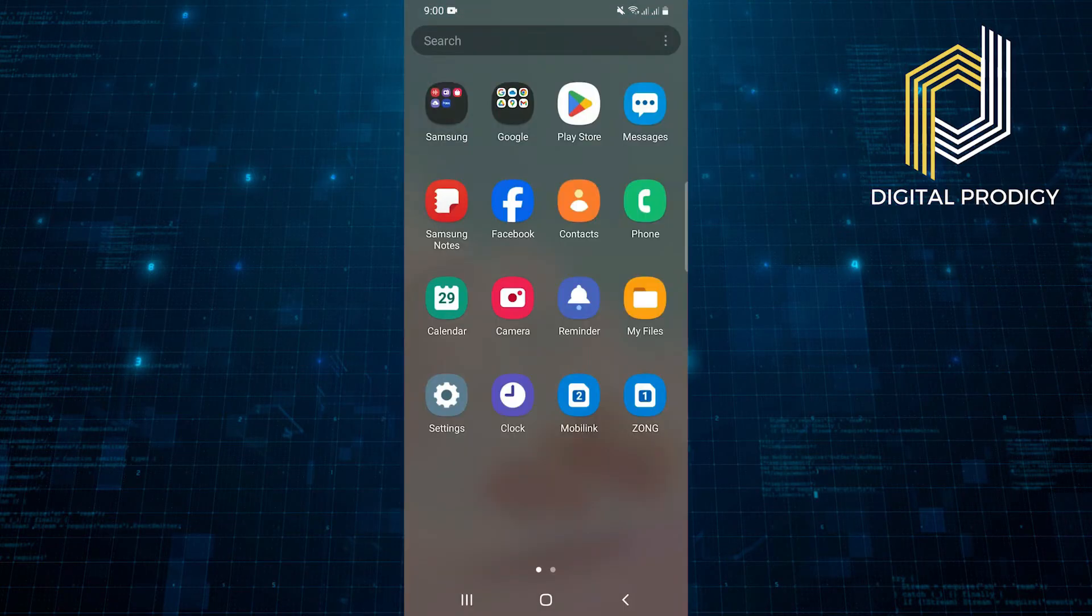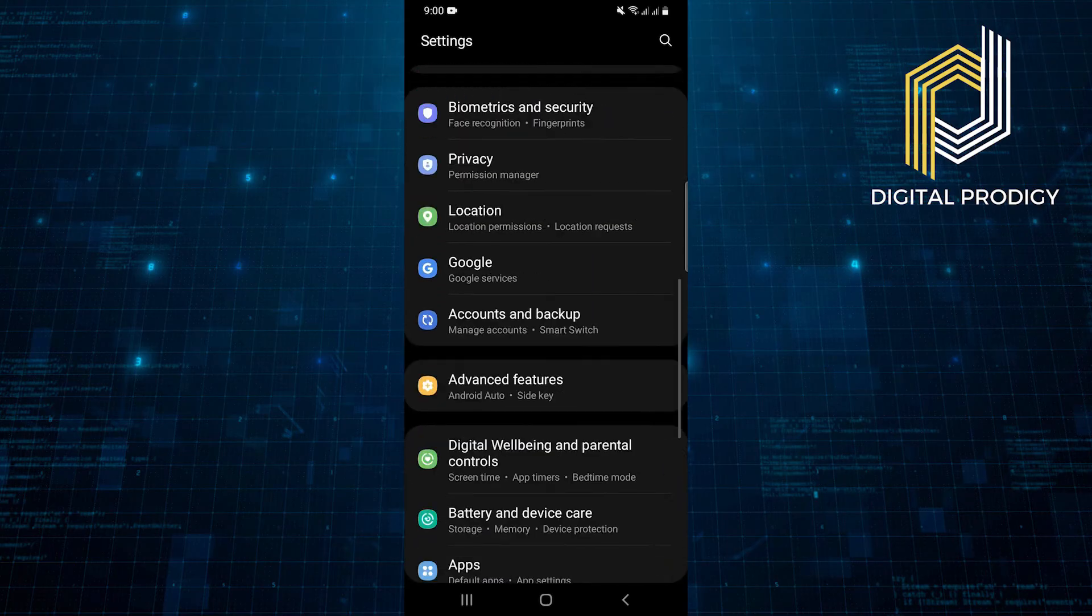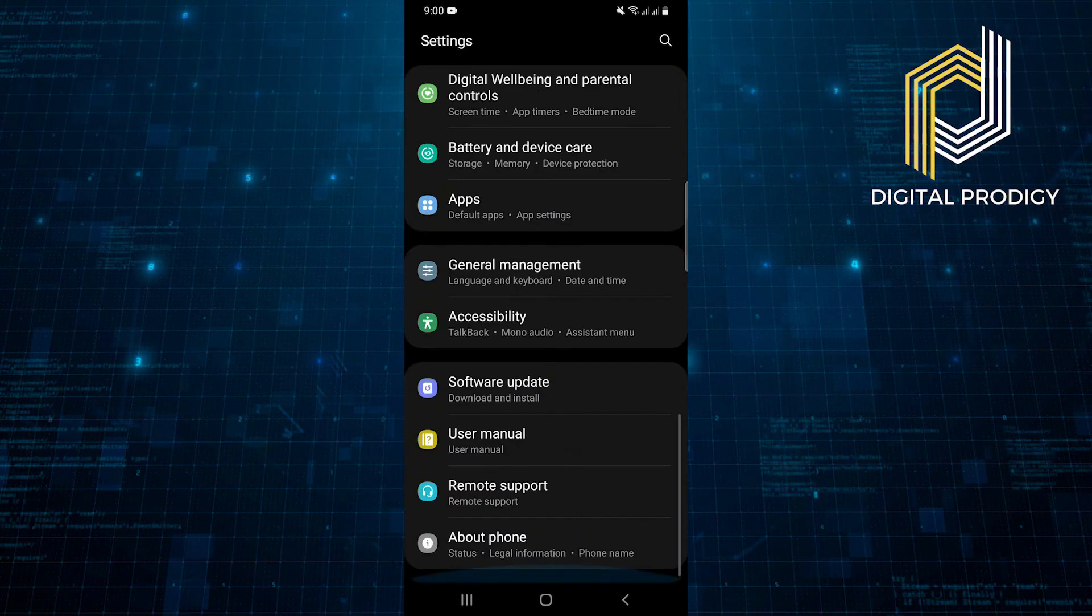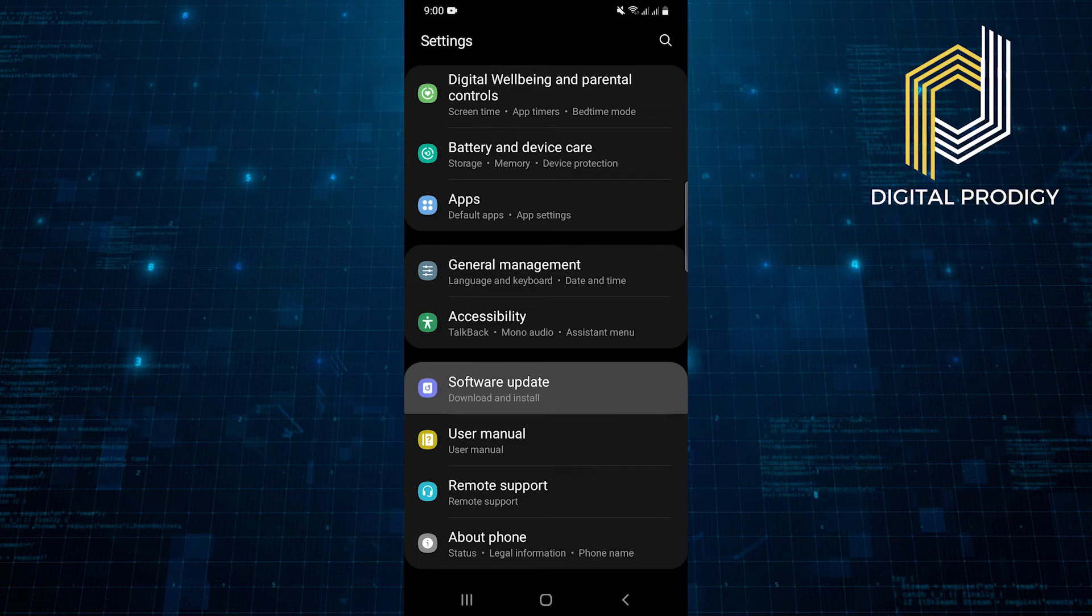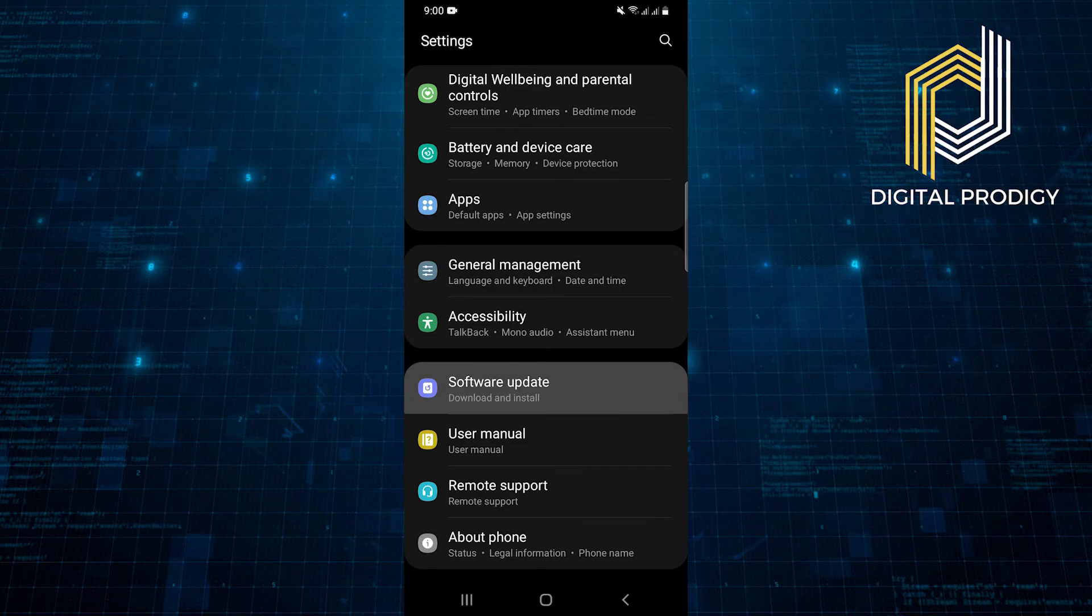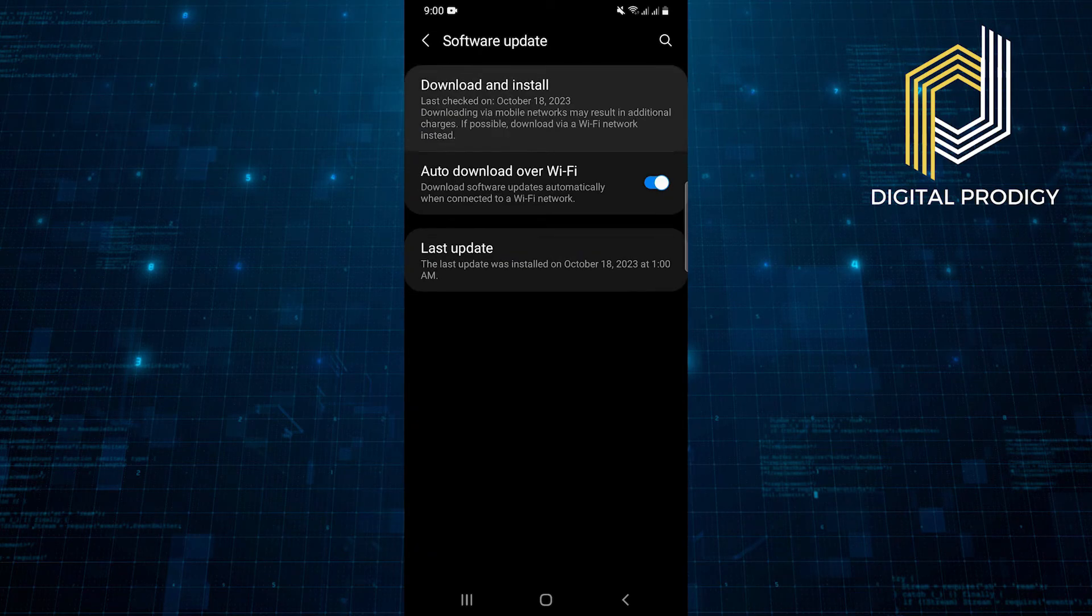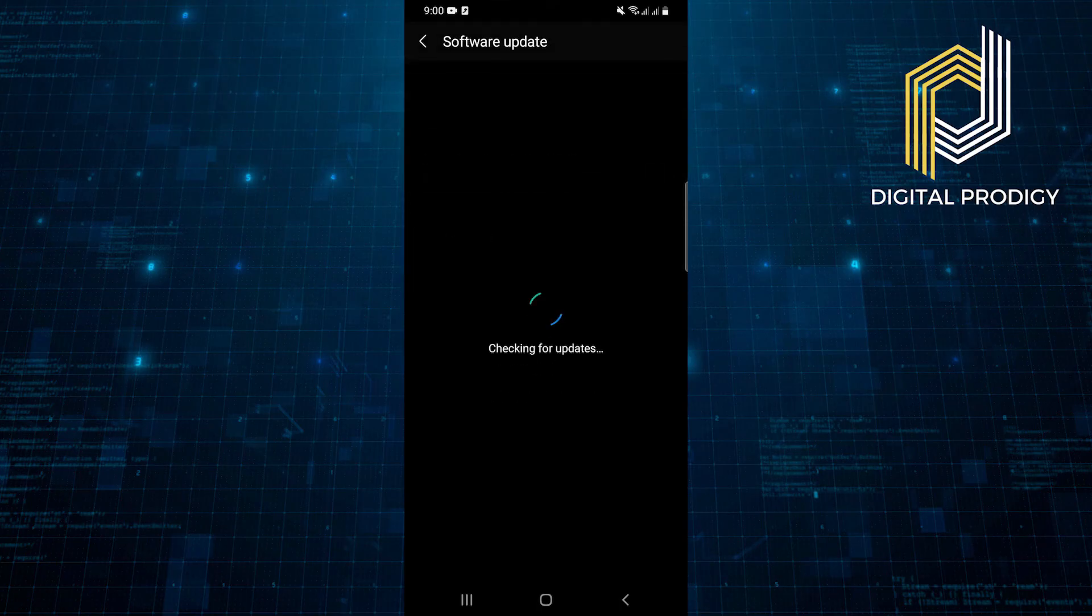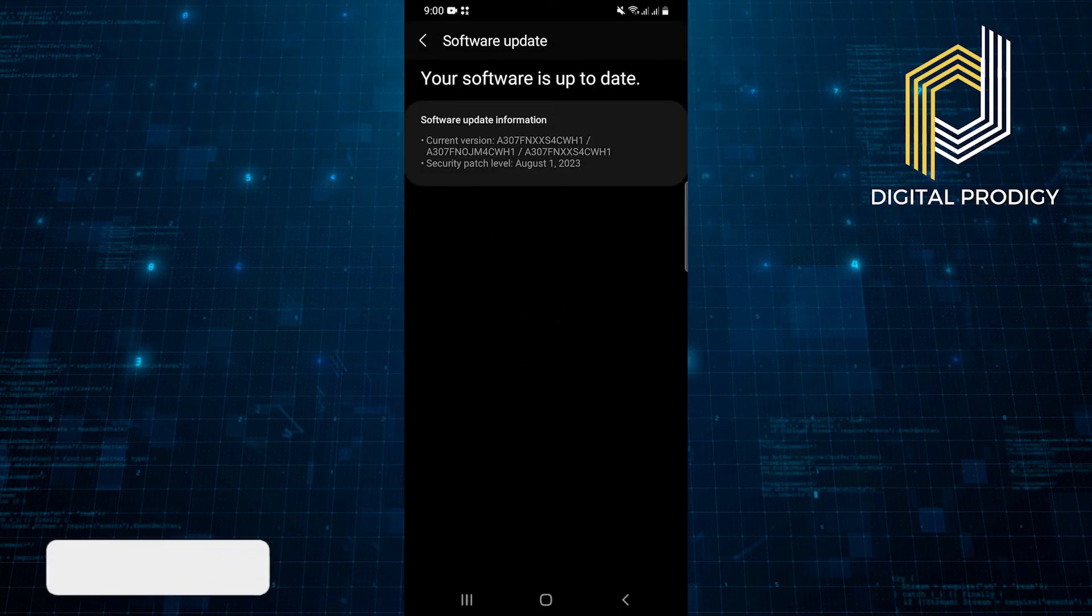Then open up the settings application on your phone. After that, you need to scroll down in settings. And here, you'll get to see software update. So tap on software update. Go into download and install. And make sure you have downloaded the latest version of your device software.